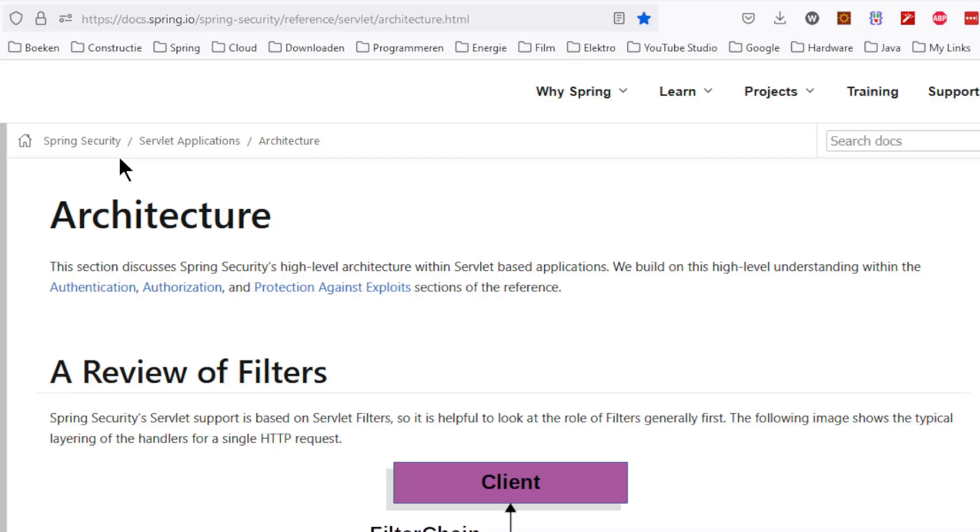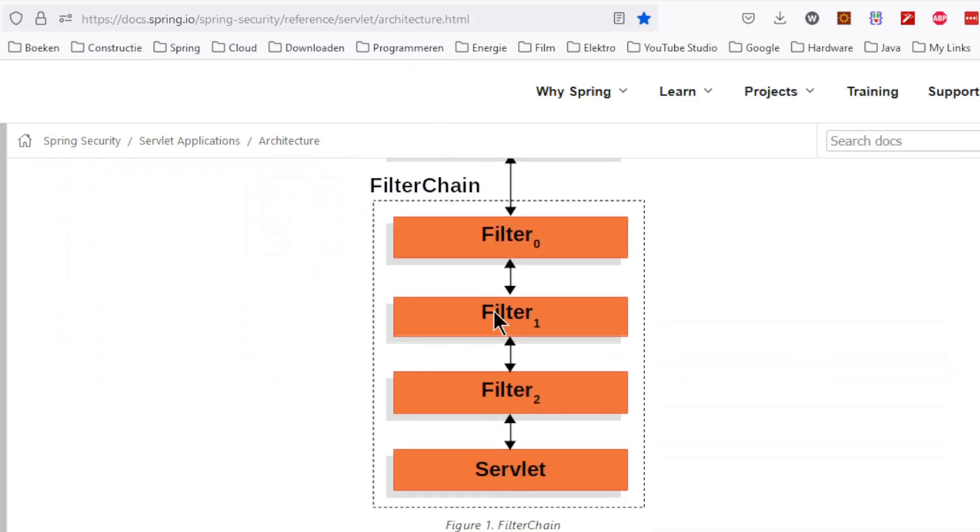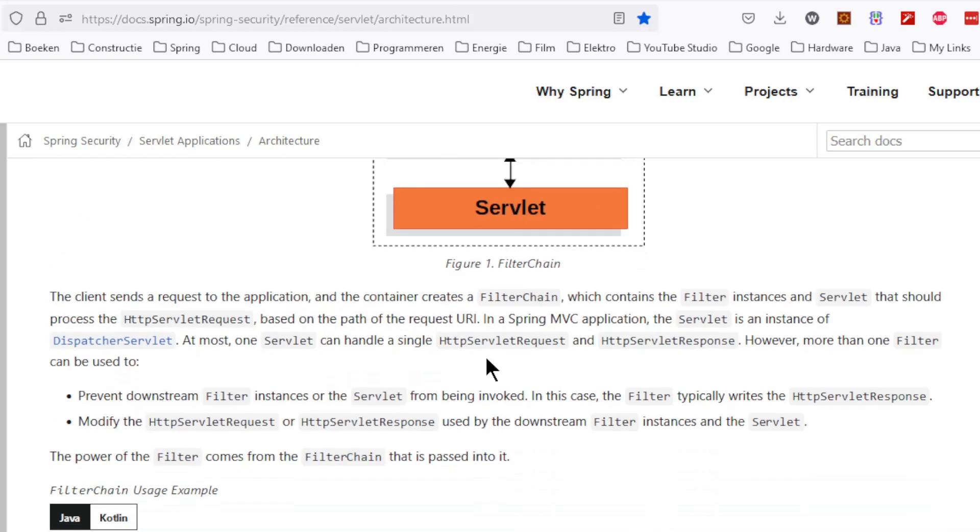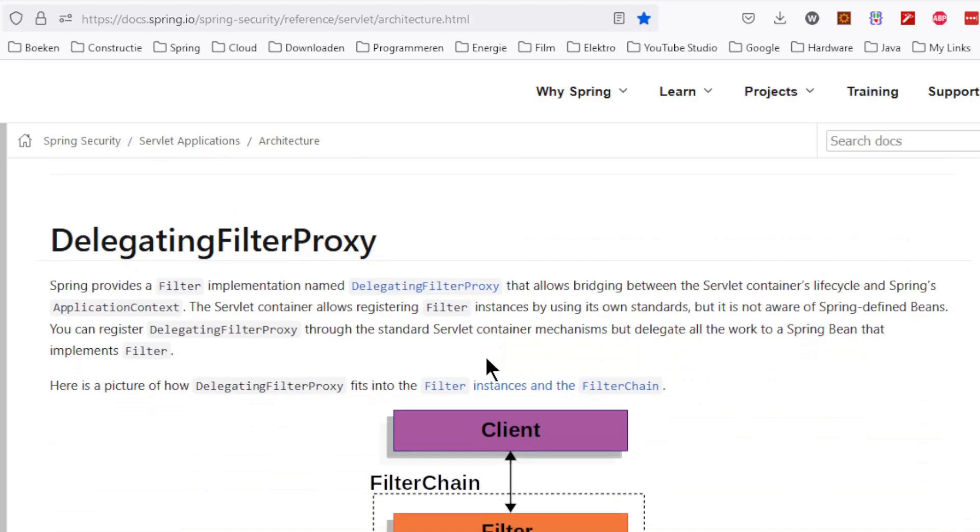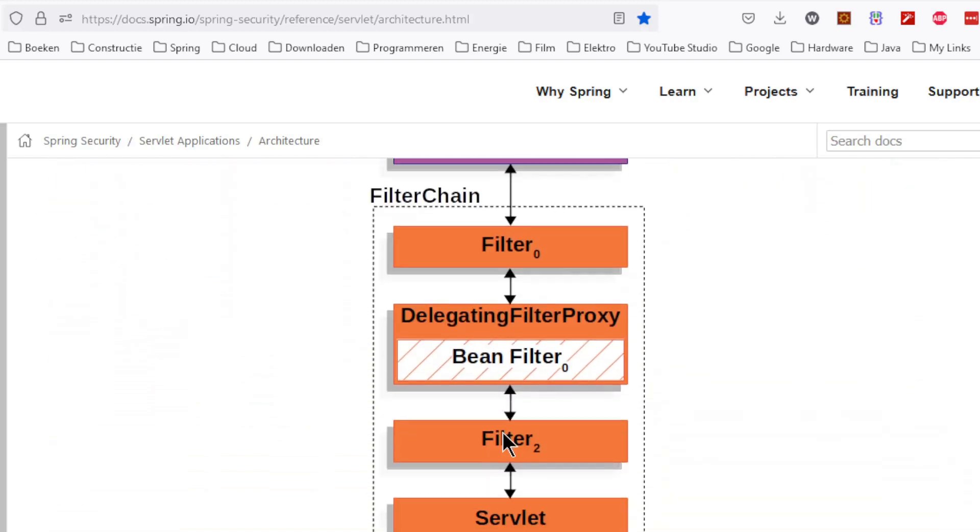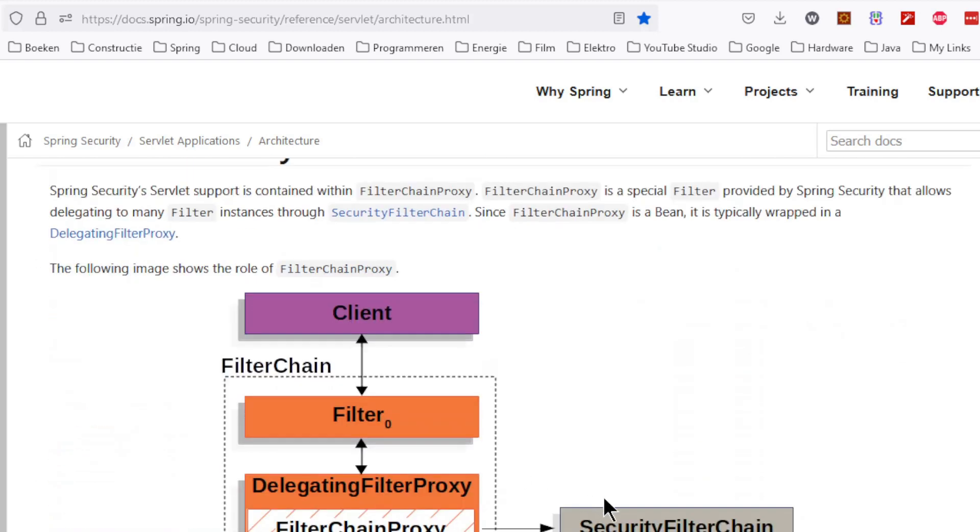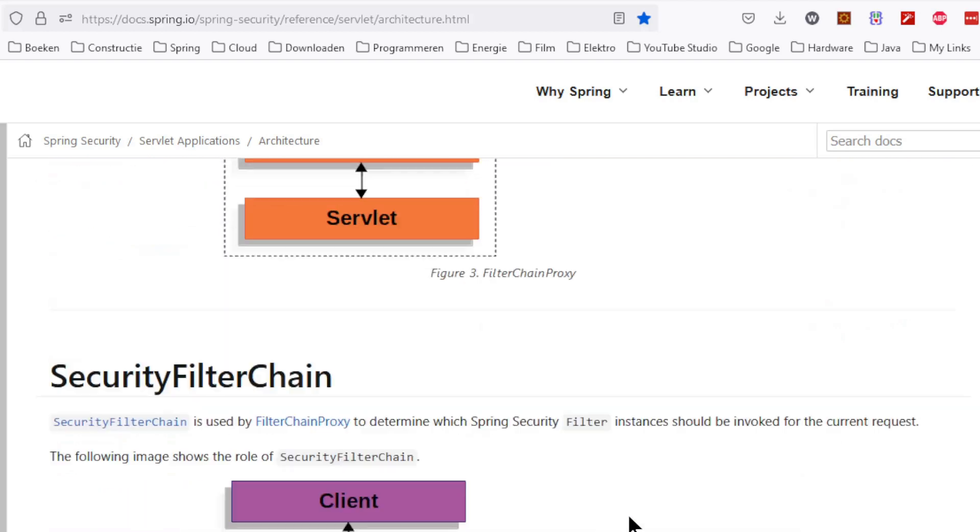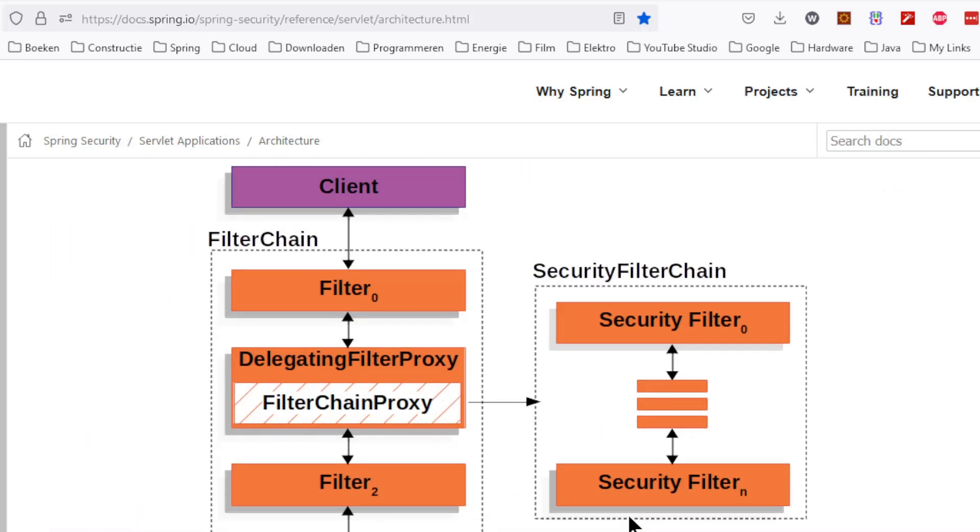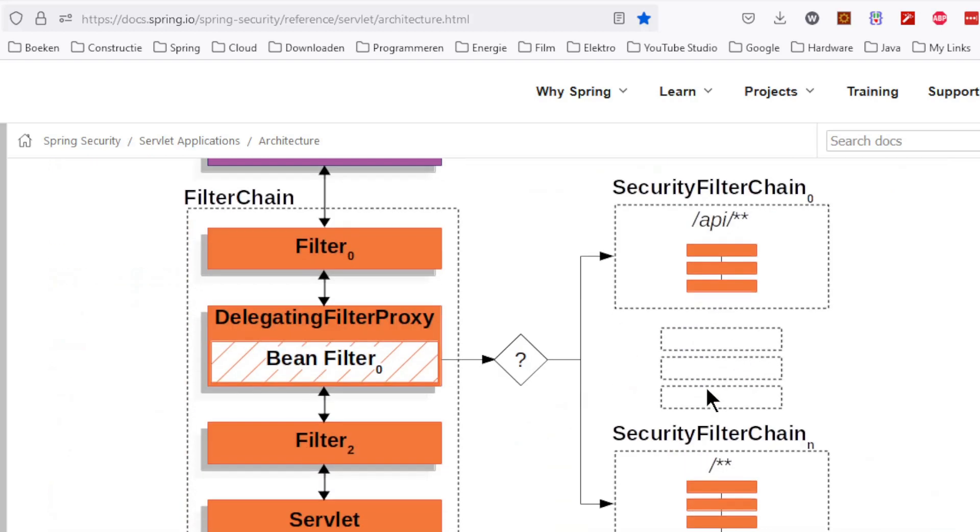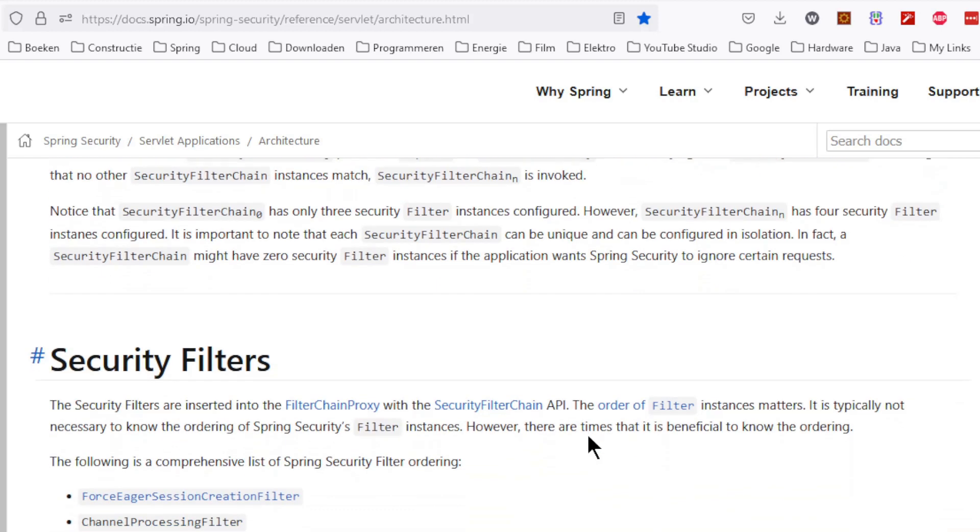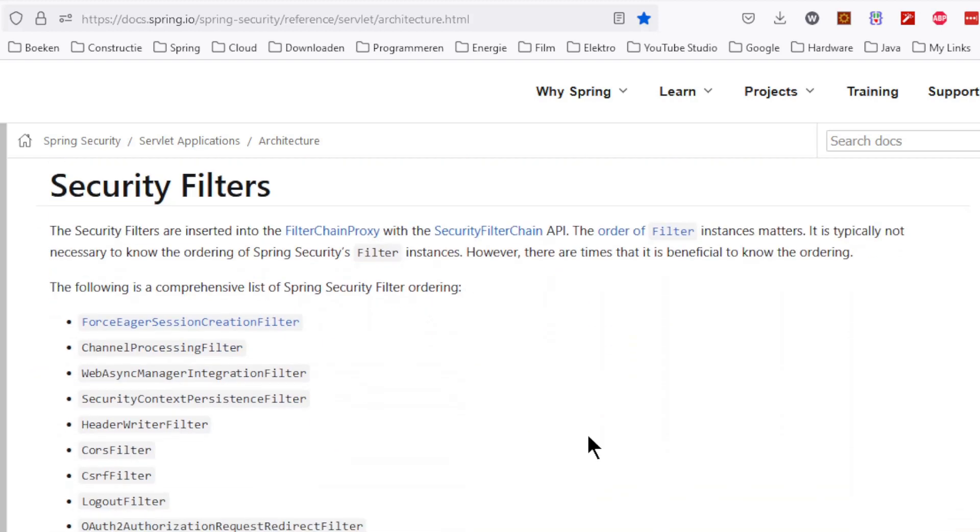You can find a good explanation of the setup of security filters on the Spring Security site. We start with the filter chain of the Spring framework. Spring Security creates a security filter chain in which all security filters are placed. In the last diagram you can see that it is possible to configure different security filter chains. We have already covered this in one of the previous parts in this series.